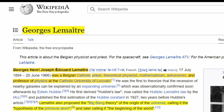George Henry Joseph Edward Lemaître was a Belgian Catholic priest, theoretical physicist, mathematician, astronomer, and professor of physics at the Catholic University of Leuven. Lemaître also proposed the Big Bang theory of the origin of the universe, calling it the hypothesis of the primeval atom, and later calling it 'the beginning of the world.'